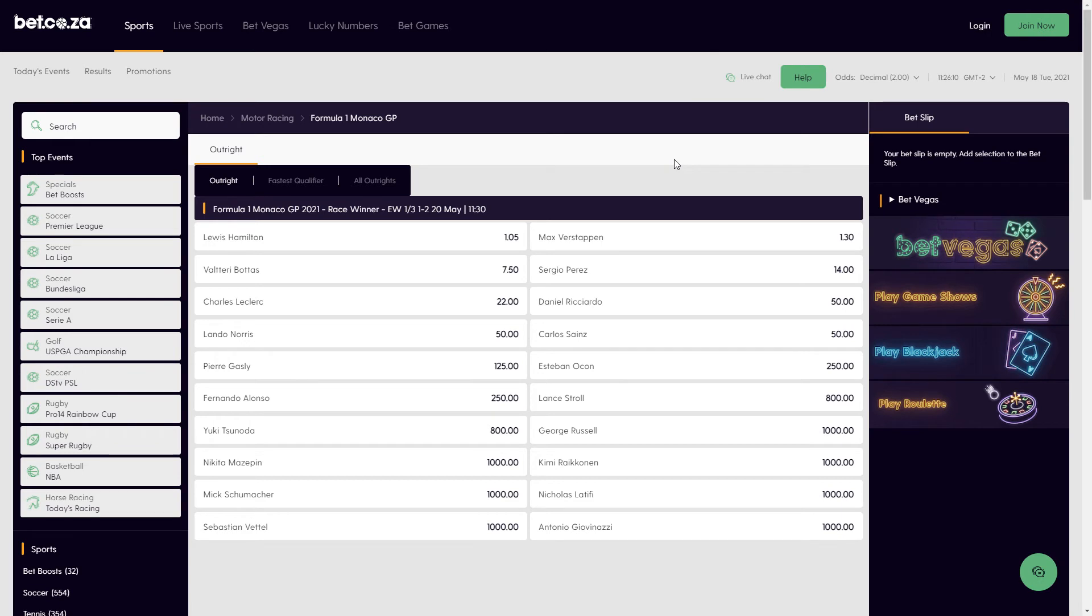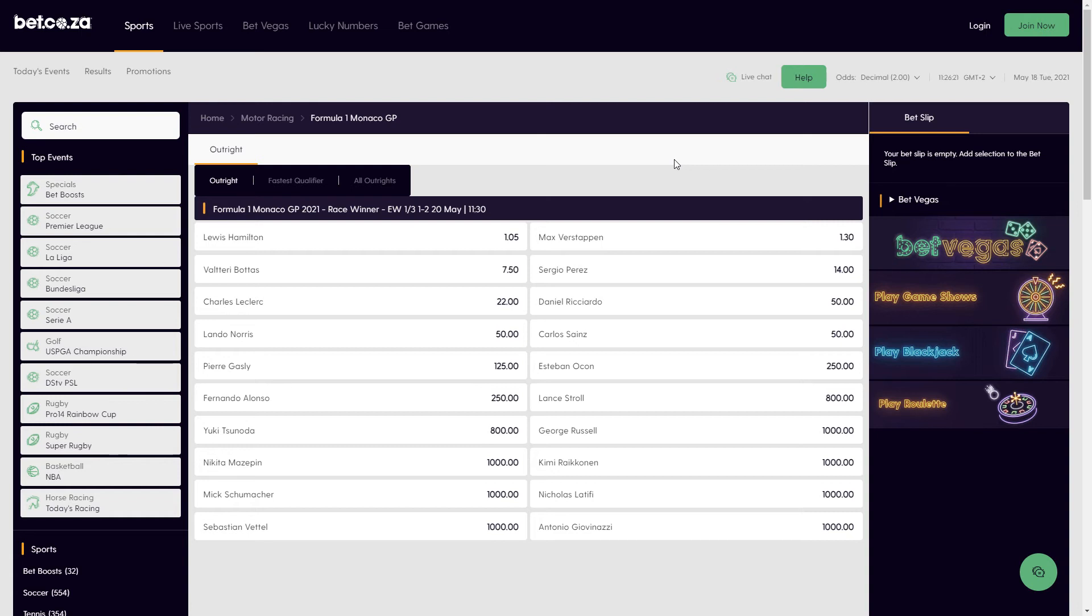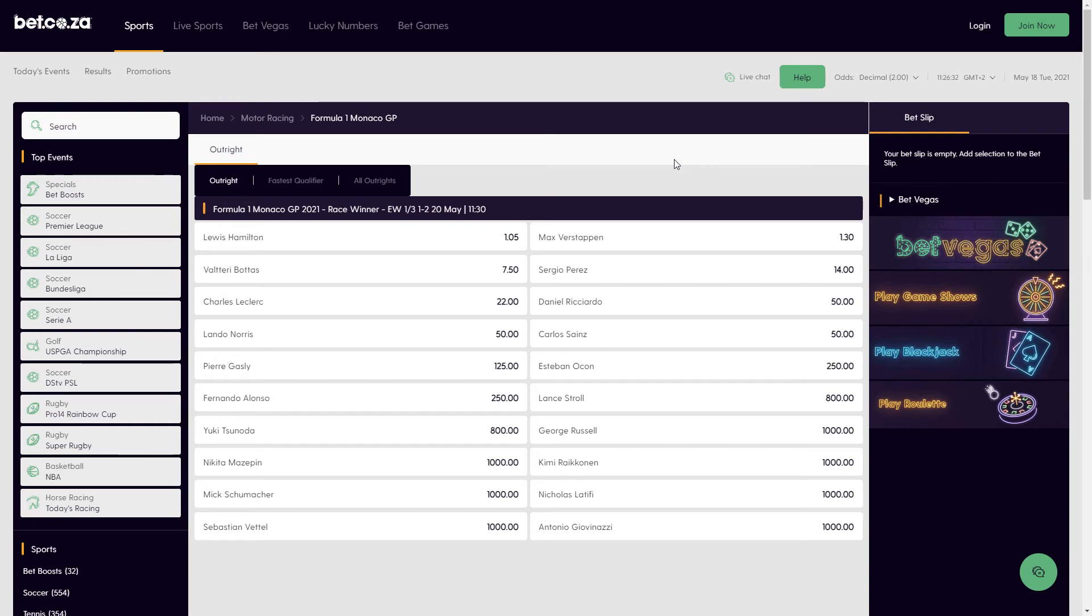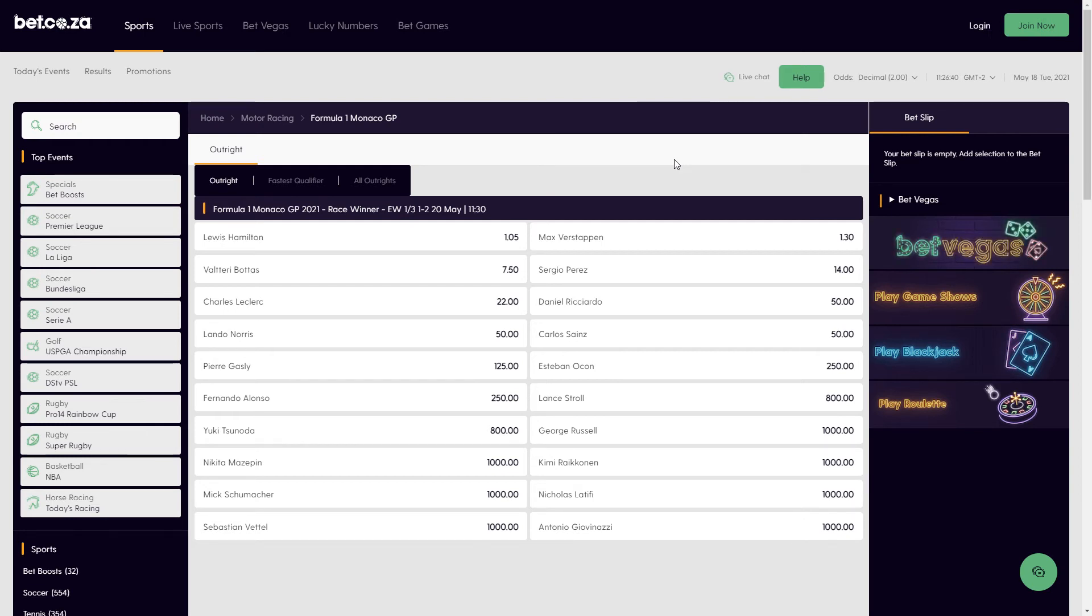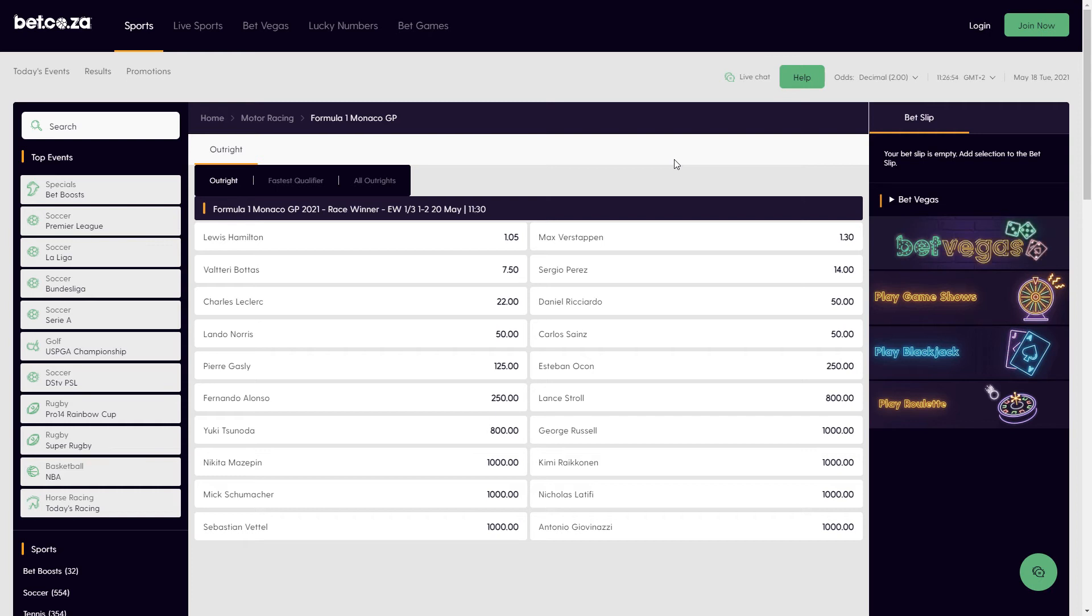The odds for Leclerc making the podium haven't been posted yet. It should be somewhere around two to one or maybe a little bit bigger than that. I think that's probably where I would look. It's not just the fact that it's his home Grand Prix. I think he is probably the best driver out of those two. The Ferrari is actually proving to be a decent car so far. It's not up there with the Red Bull and Hamilton, but it's probably a close third. I think that would be my outside bet.